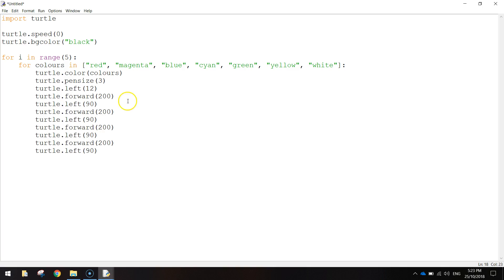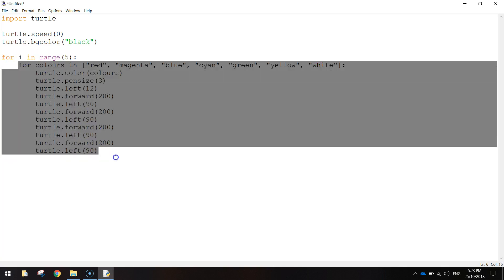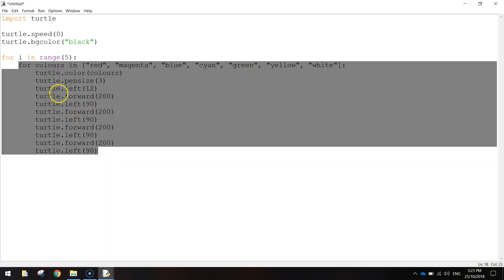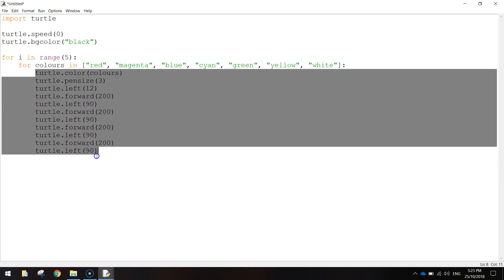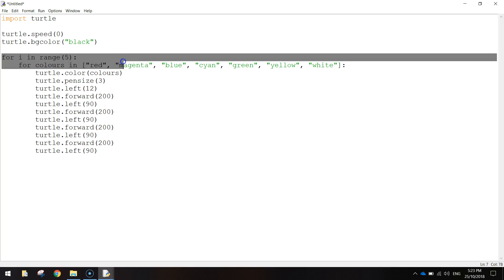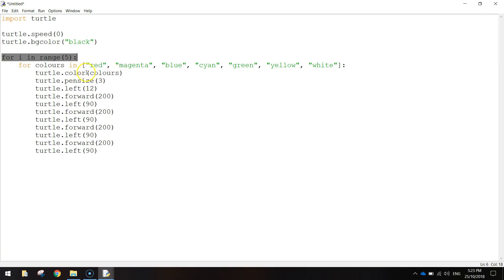So what's happening here is we repeat all of this code five times. In the second loop we draw a square in red, then loop back and draw one in magenta, blue, cyan, green, yellow, and white — that's one whole repetition. We then repeat it another four times to get five loops in total.